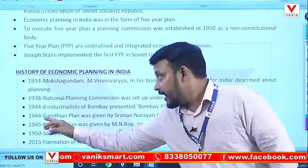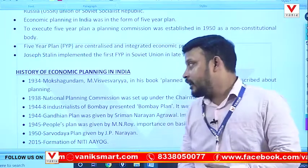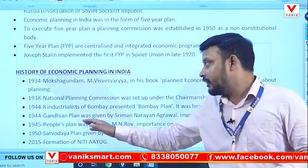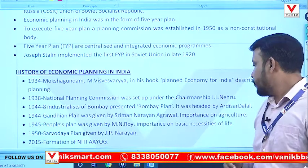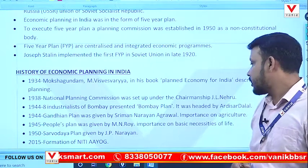Also in 1944, the Gandhian Plan was given by Sriman Narayan Agrawal, with importance placed on agriculture.